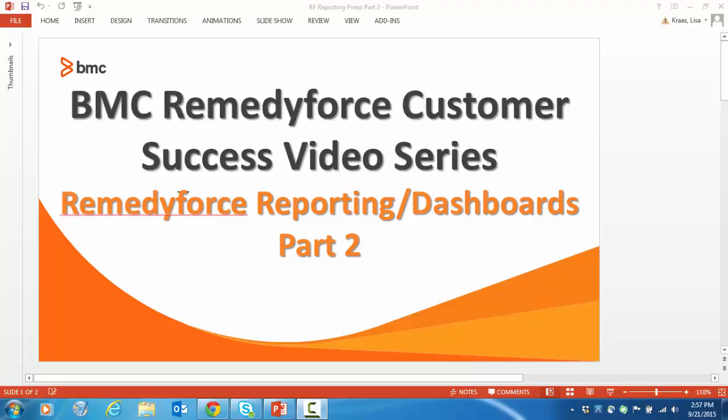Welcome to part 2 of this video tutorial on RemedyForce reporting and dashboards. I'm going to walk you through taking existing reports and using them to create dashboards. A dashboard is simply a visual representation of your report data. You can't create a dashboard without a report. Let's look at some out-of-the-box dashboards.